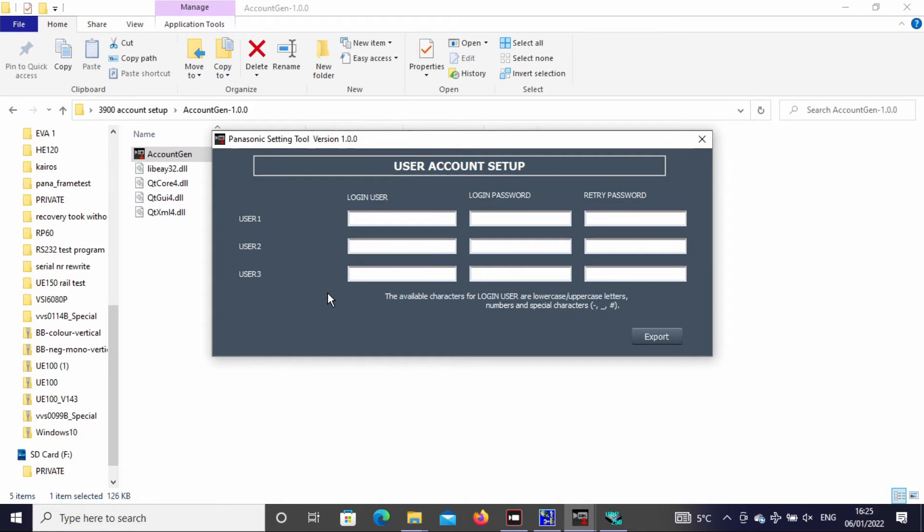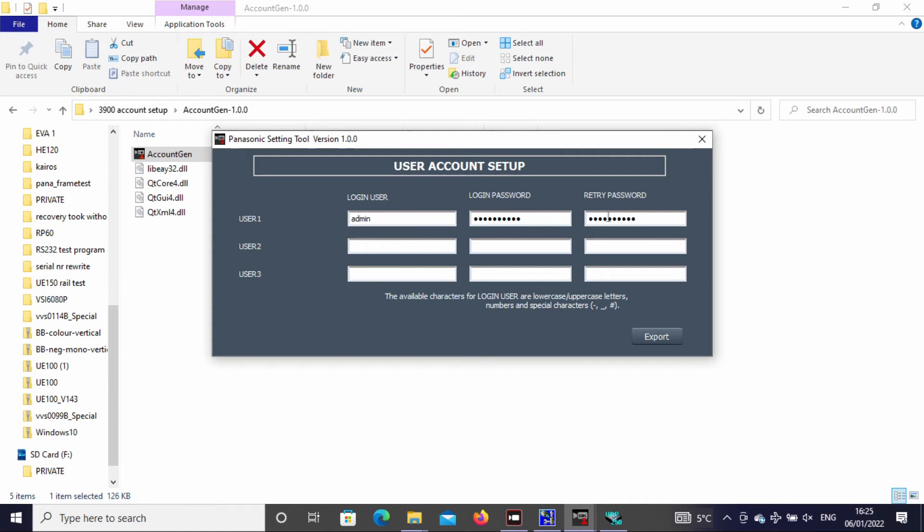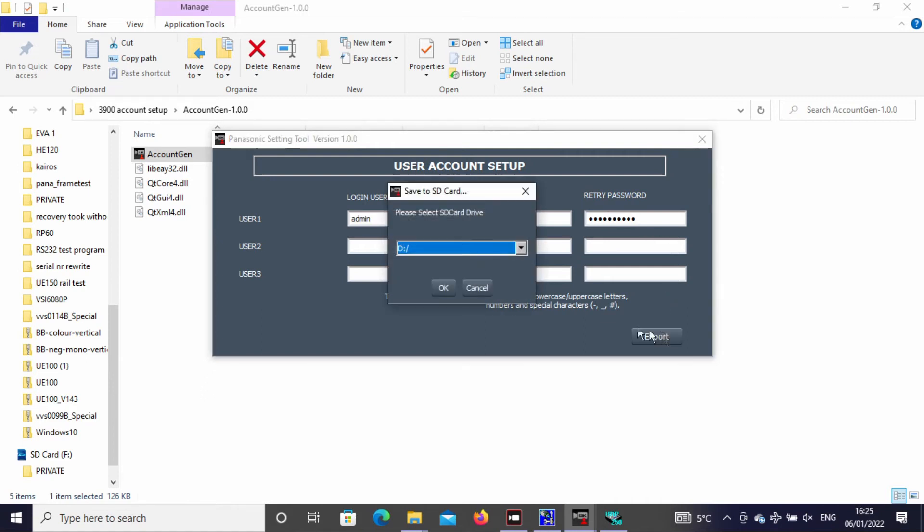This is to set up an account in the CCU. We set the login name as admin, then password: small b, big A, one two three four five six seven exclamation mark. We type the retry password, making sure it matches.